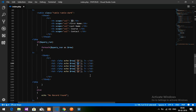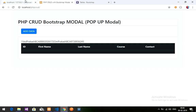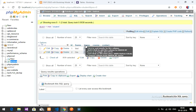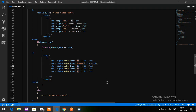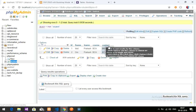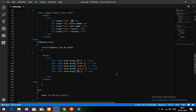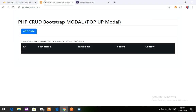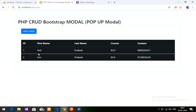Now I'll rename the variables to match the database field names: f_name for first name, l_name for last name, course for course, and contact for contact. These names come directly from the database. Let's save this, go back, reload the page — and boom! The data is displaying correctly in the table.